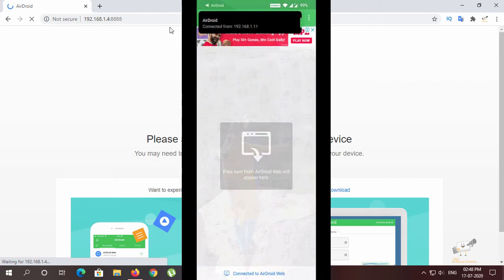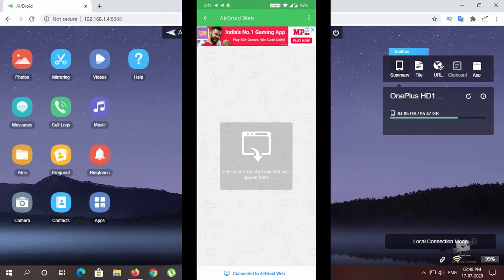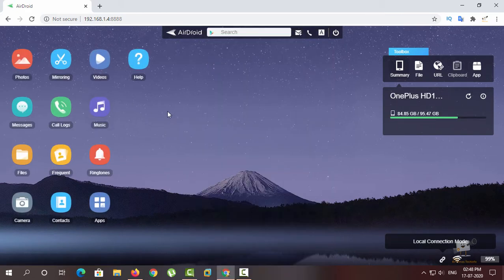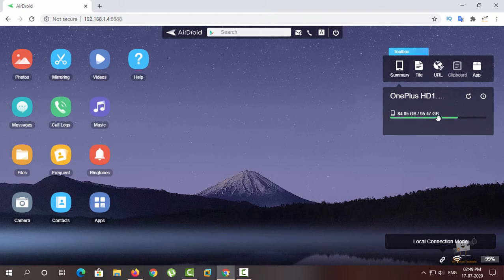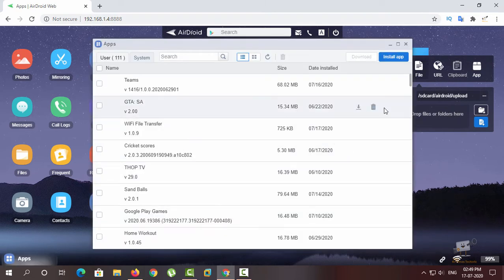Now we have got a mobile request — you can accept it. You can connect it. You can view photos, videos, and music. You can display the phone with the storage.